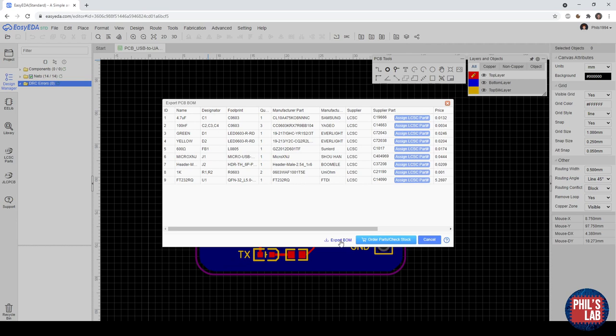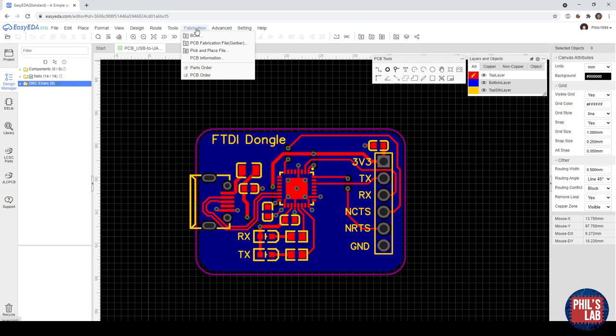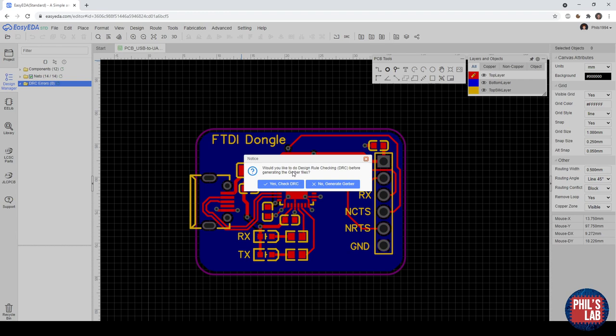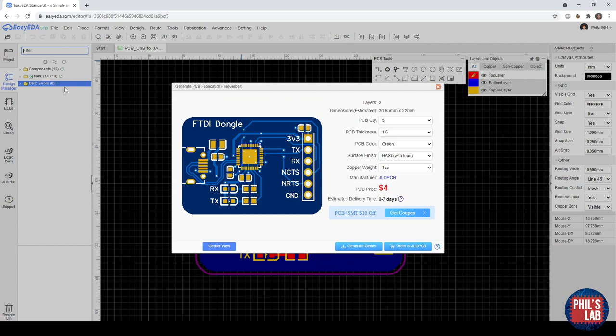Before we generate the Gerber files, it actually asks if you want to do a design rule check, and of course you should do that at multiple points during your PCB design, so let's do that. And on the left side we see you have zero DRC errors, and here we're going to come up straight with a JLCPCB ordering form.